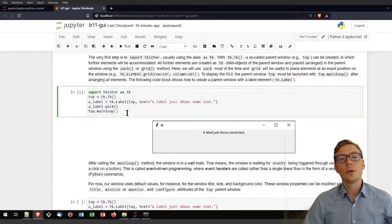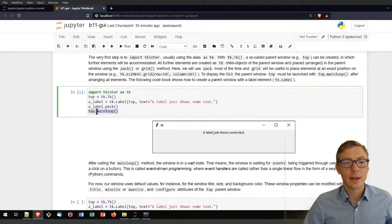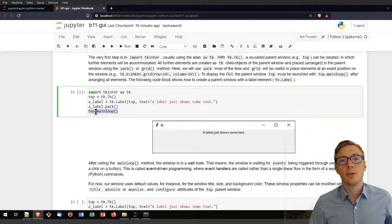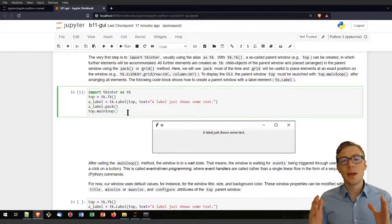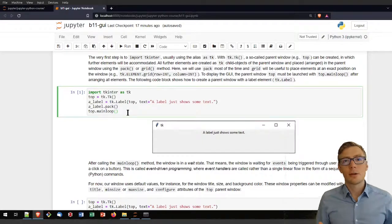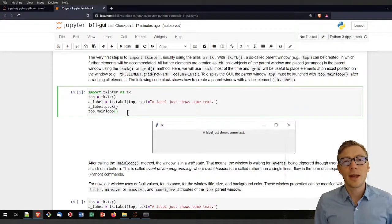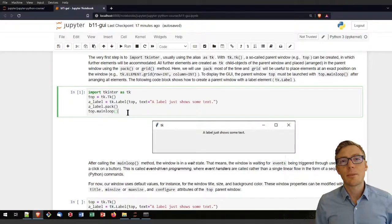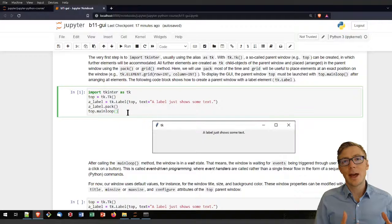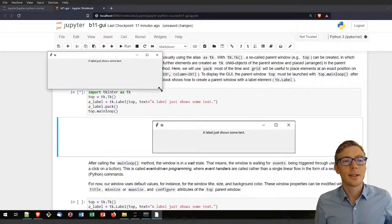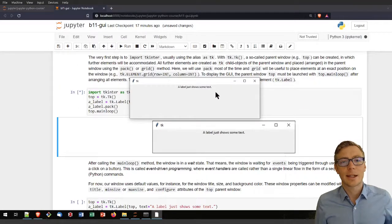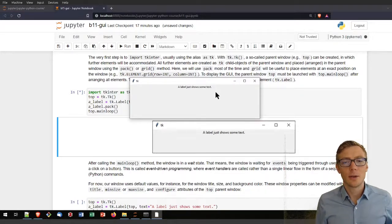To show your graphical user interface, you need to activate the main loop. Once you call the main loop, your window will open and enter a wait state, waiting for user action. This is called event-driven programming — it has event handlers that respond to events. Running this little code block gives a tiny window with just some text, but no event handler to trigger anything.